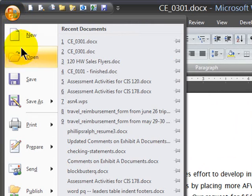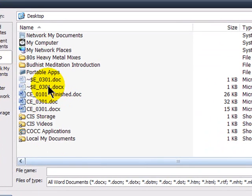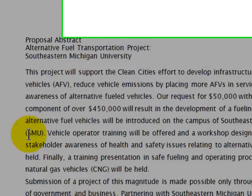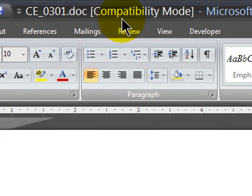I'm going to go to my Office button and choose Open. On my desktop I have an older file — the DOC version of it. Notice when you open up a DOC file, it says Compatibility Mode because I'm using current Word 2007 but opening an older file.